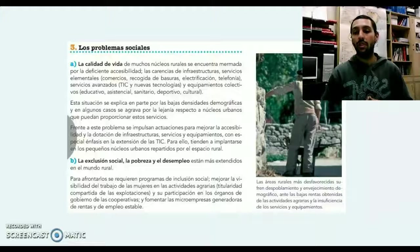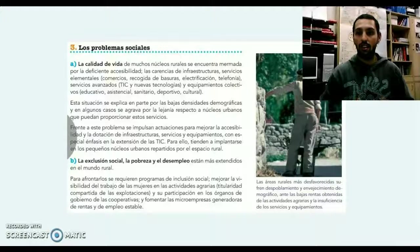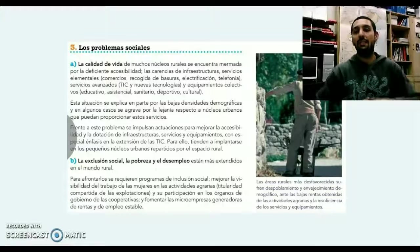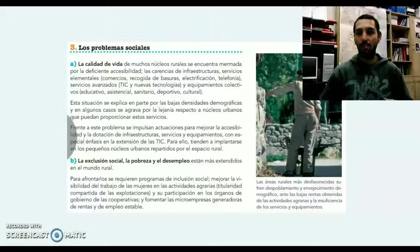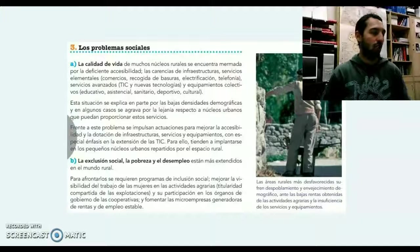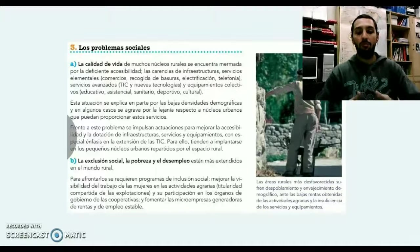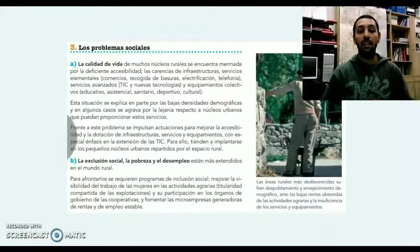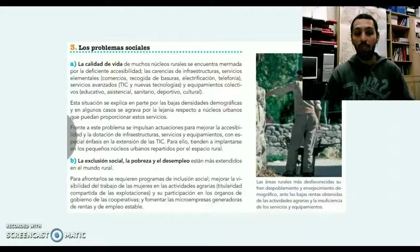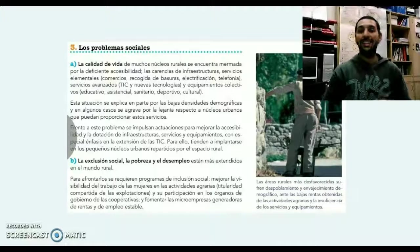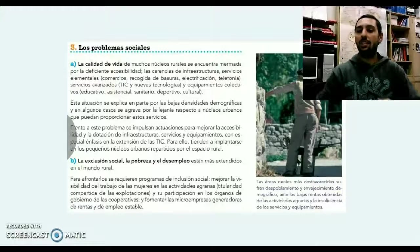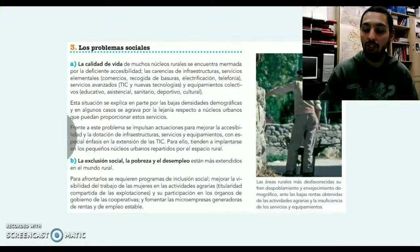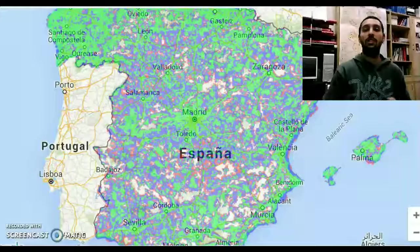Pensemos que, por ejemplo, en el caso de la actividad pesquera, la provincia de Cádiz se ha visto azotada con tasas de paro de hasta el 50%, de ese riesgo de exclusión social, de pobreza, de desempleo crónico. Para afrontarlos se han llevado a cabo diferentes programas de inclusión social o participación en órganos de gobierno de las cooperativas, el fomento de pequeñas empresas generadoras de renta y de empleo estable, aunque por ahora son insuficientes porque las tasas de paro siguen siendo bastante considerables.